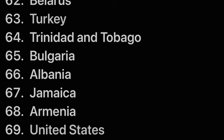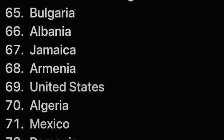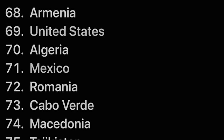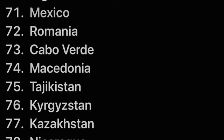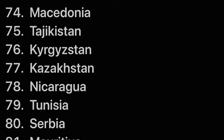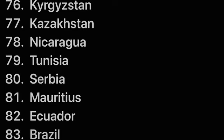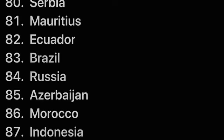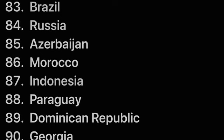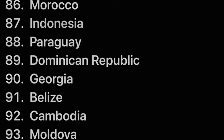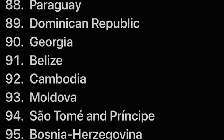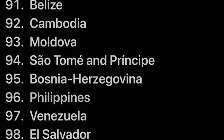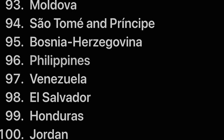Bulgaria, Albania, Jamaica, Armenia, United States, Algeria, Mexico, Romania, Cabo Verde, Macedonia, Tajikistan, Kyrgyzstan, Kazakhstan, Nicaragua, Tunisia, Serbia, Mauritius, Ecuador, Brazil, Russia, Azerbaijan, Morocco, Indonesia, Paraguay, Dominican Republic, Georgia, Belize, Cambodia, Moldova, Sao Tomé and Principe, Bosnia-Herzegovina, Philippines.